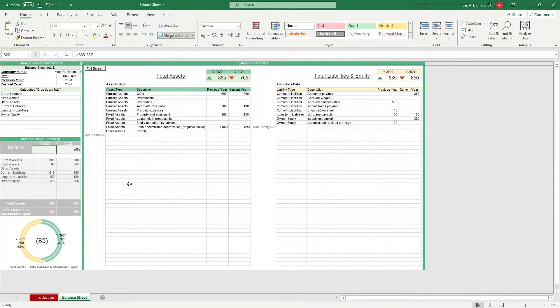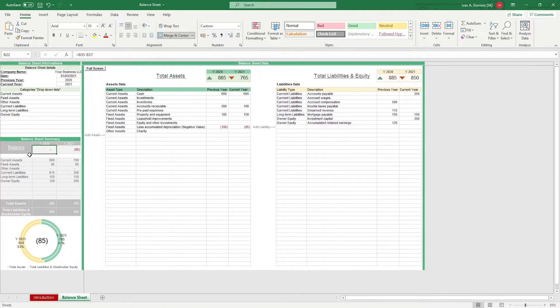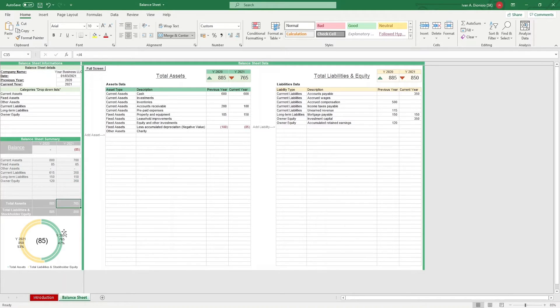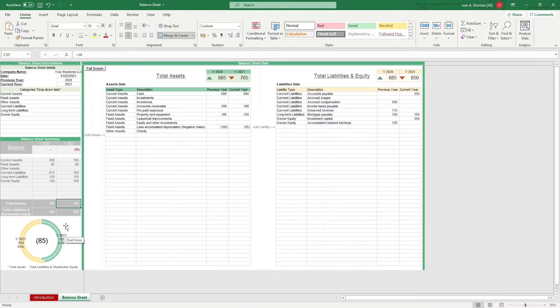We can see in this example that year 2020 is balanced out, while year 2021 is not. There is a discrepancy of $85. Looking at the bottom, we can see that total assets are $85 lower than liabilities and equity.